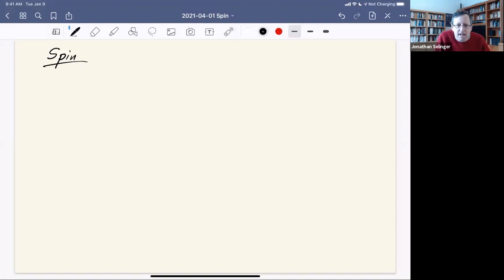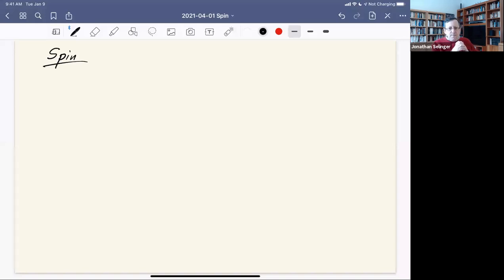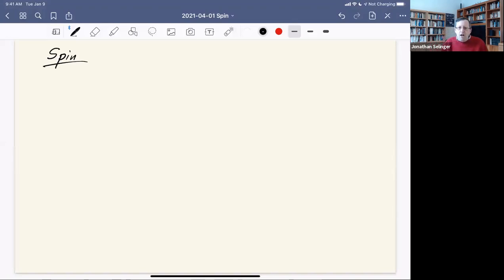Let's talk about spin. For a couple of days now, we've been talking about angular momentum, and especially about orbital angular momentum — the angular momentum of an electron moving about a proton in a hydrogen atom. So it's angular momentum associated with R cross P.